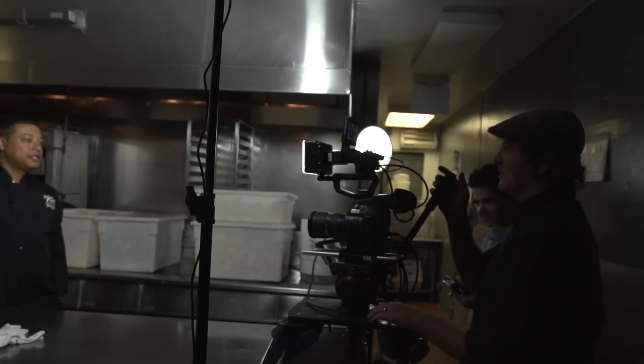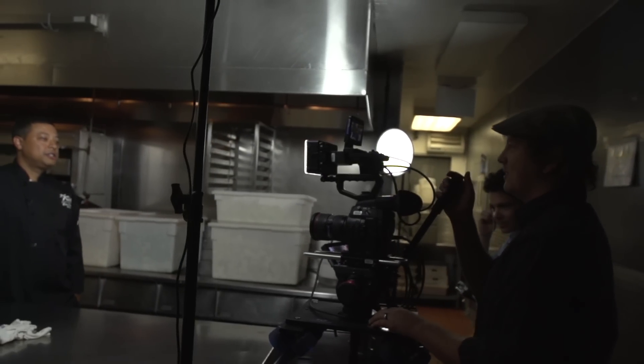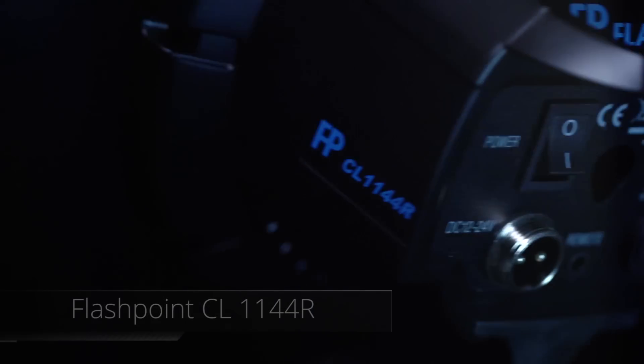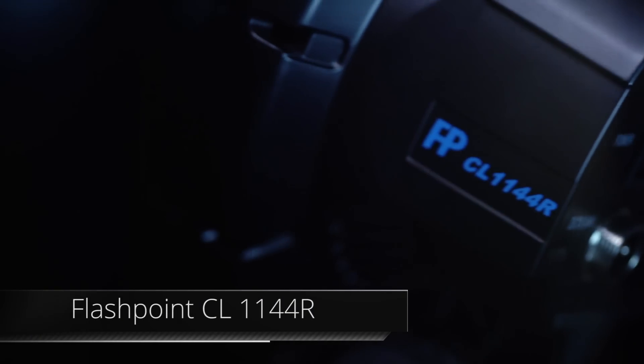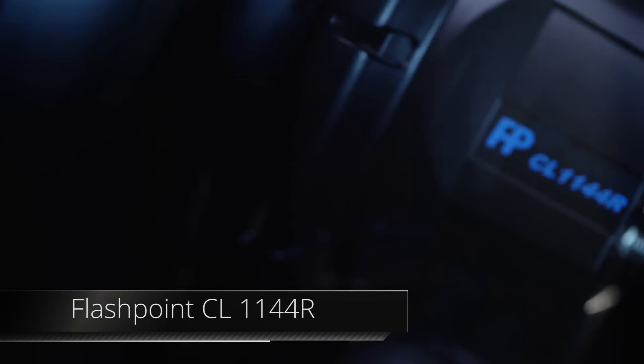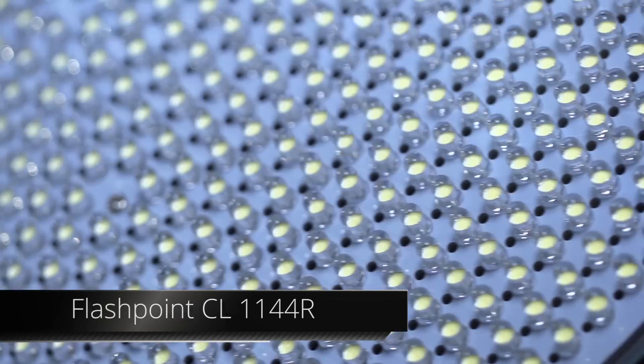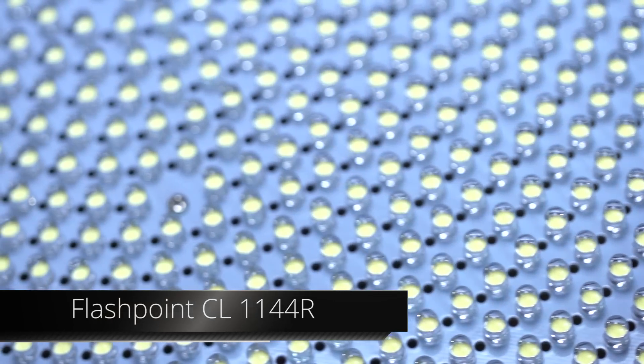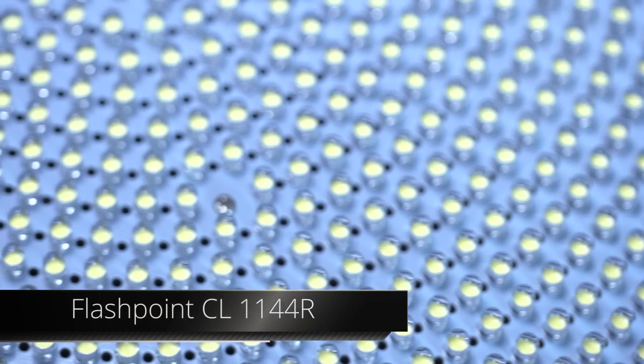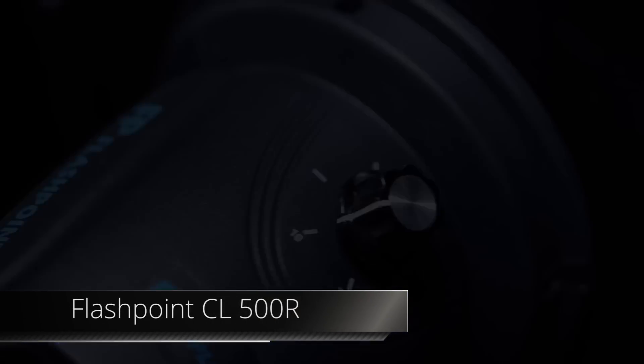These circular LEDs are offered in two sizes, depending on your lighting output needs. First, the CL1144R with 1144 illumination lamps, and second, the CL500R with, you guessed it, 500 illumination lamps.